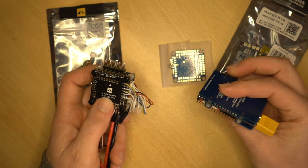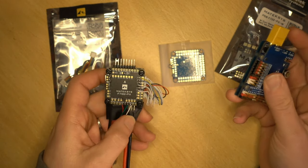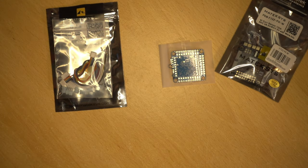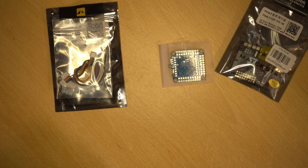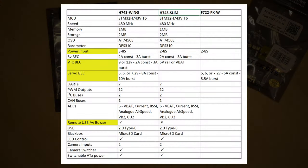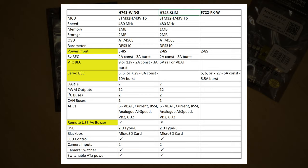So there are a couple of differences which I'll put up on the screen now. What you're going to be looking at right now is a rundown of the basic specs of the two flight controllers and also the PDB.